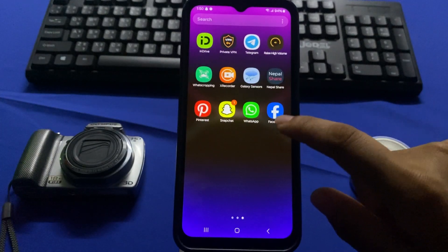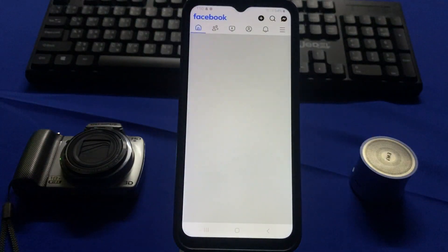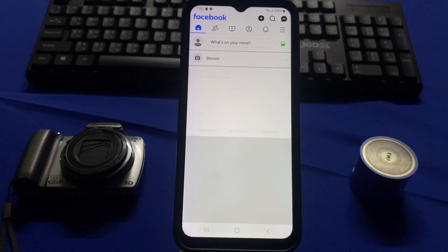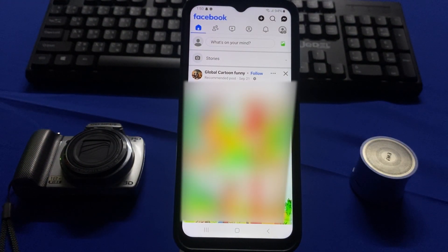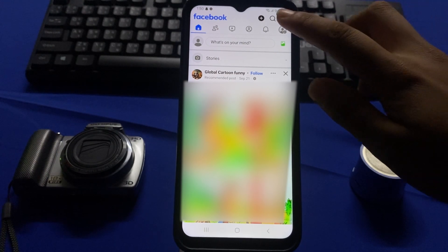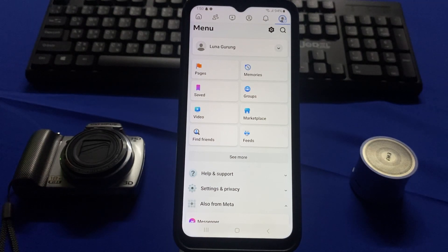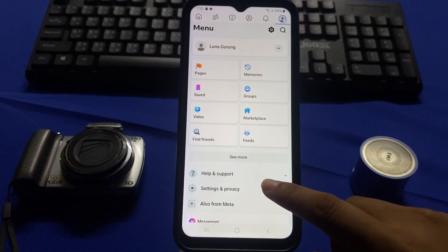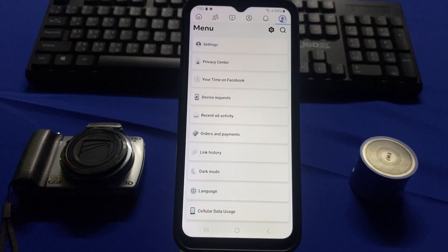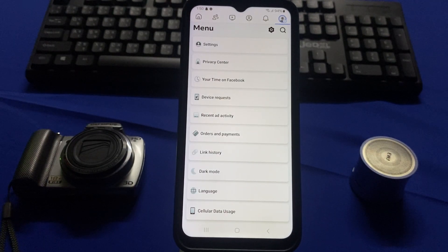First, go to your home screen and tap on the Facebook app icon. Then go to the menu bar, or tap on the three horizontal lines, and tap on Settings and Privacy, then go to Settings.